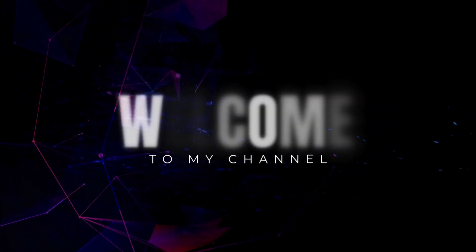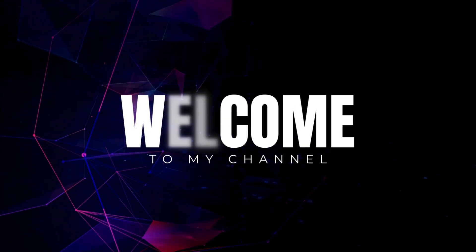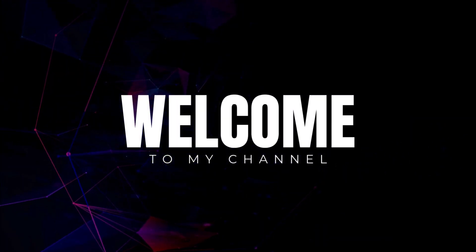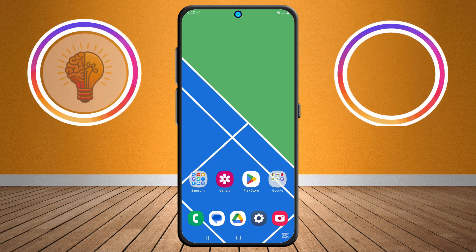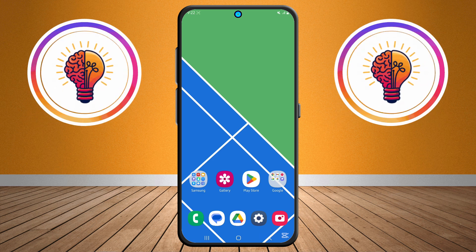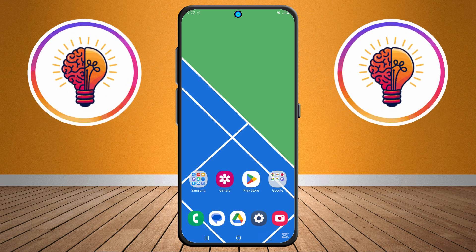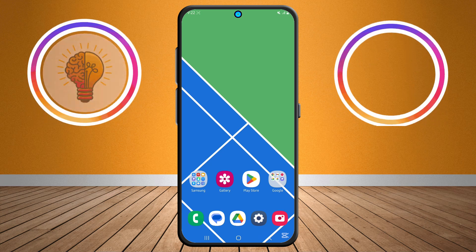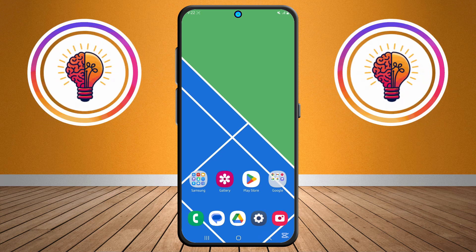Hi friends, welcome back to my channel. In today's video, I'm going to show you how to app clone in Samsung Galaxy A15. If you're new here, don't forget to subscribe and give this video a thumbs up. Now let's dive in.